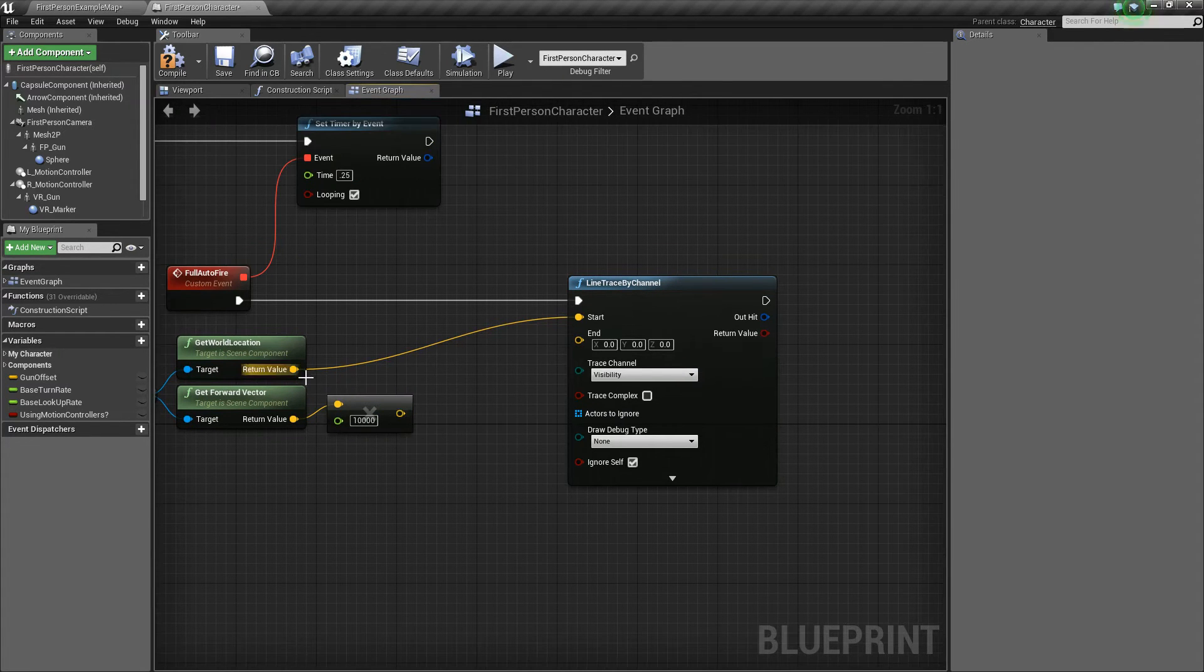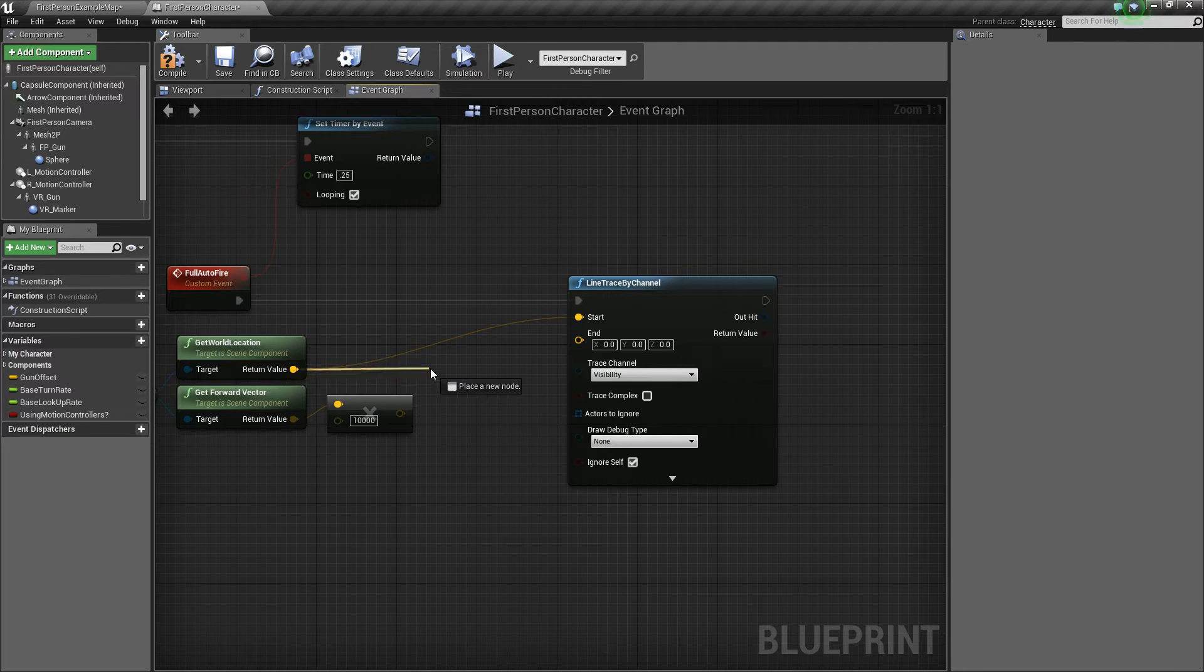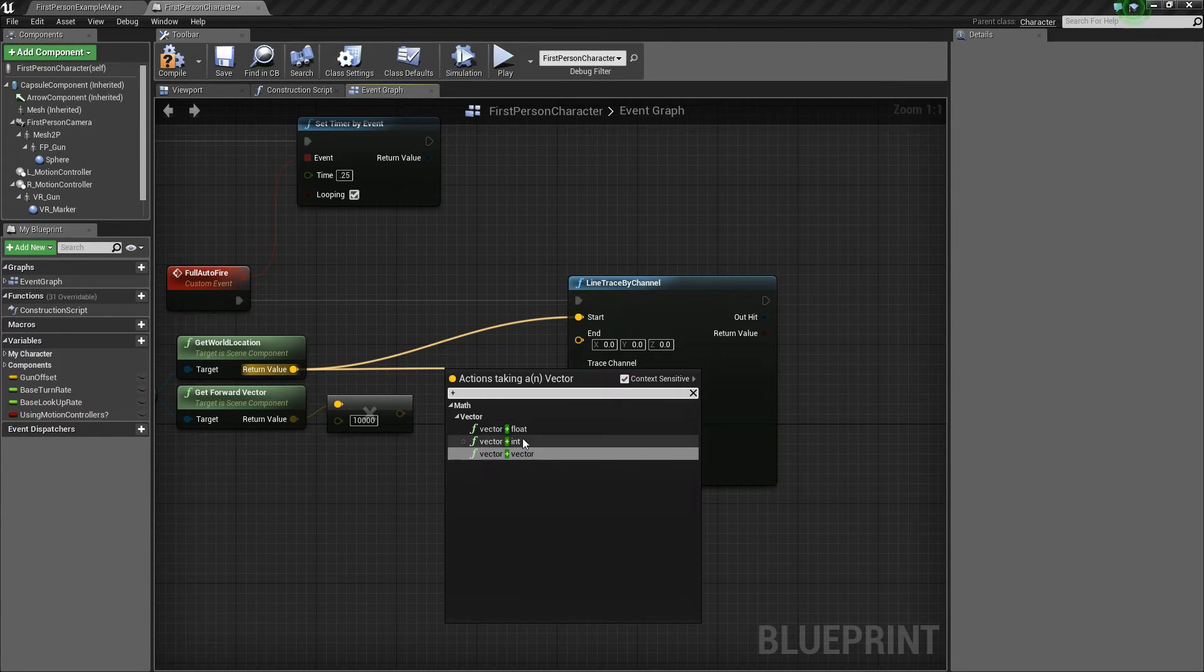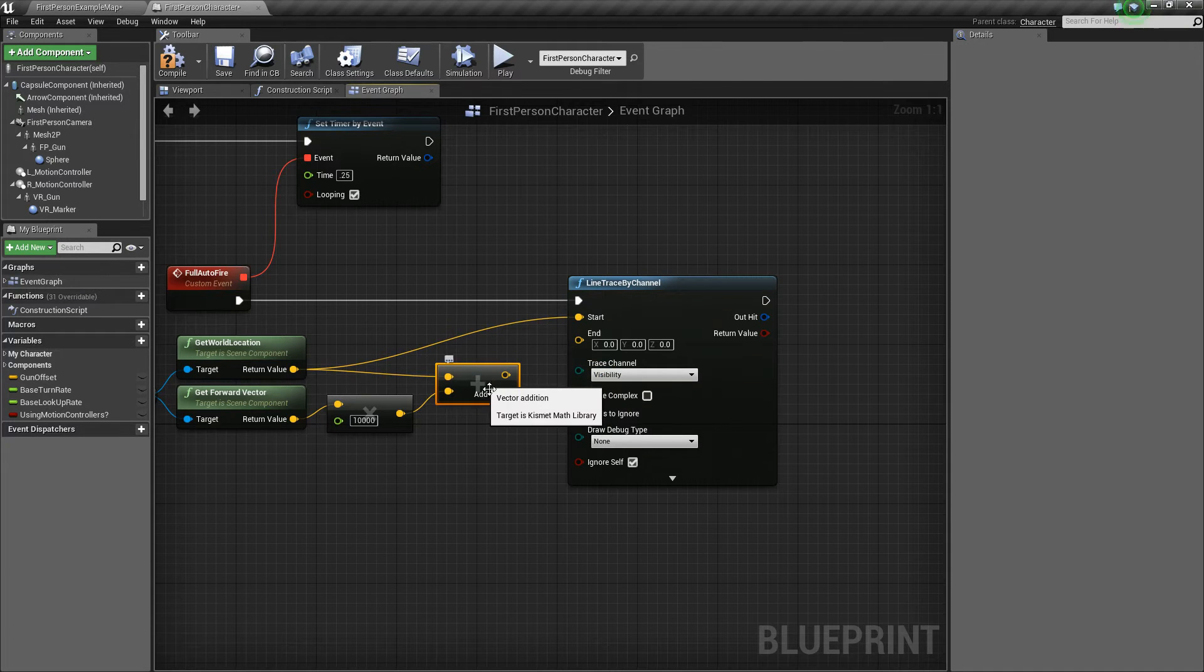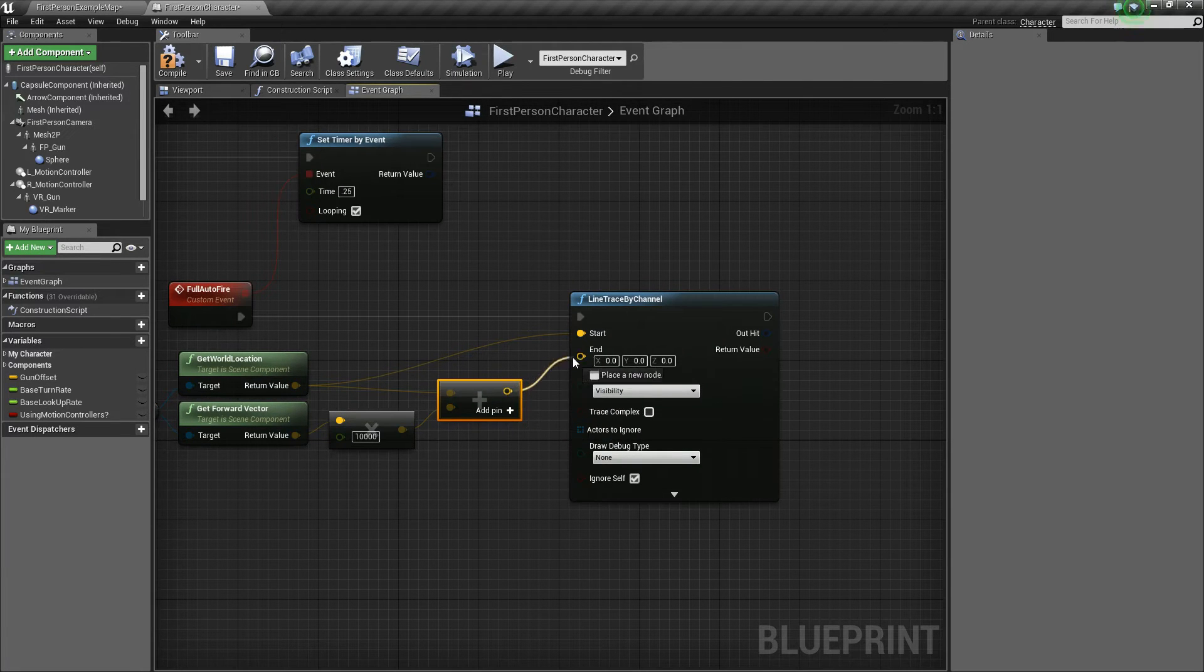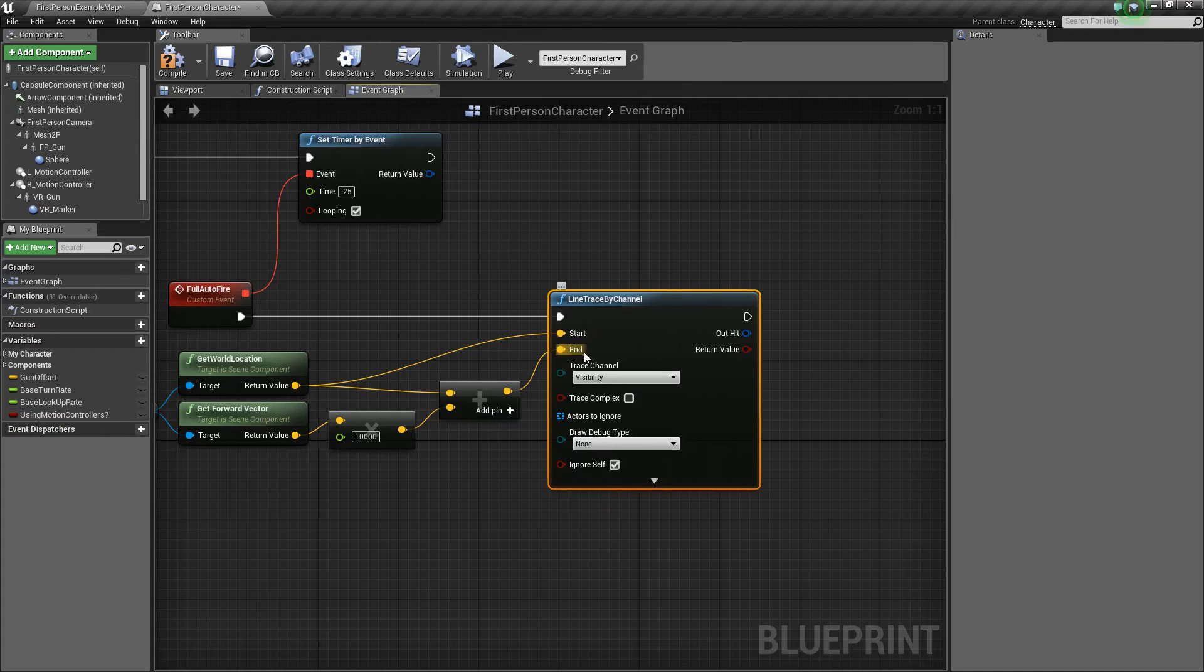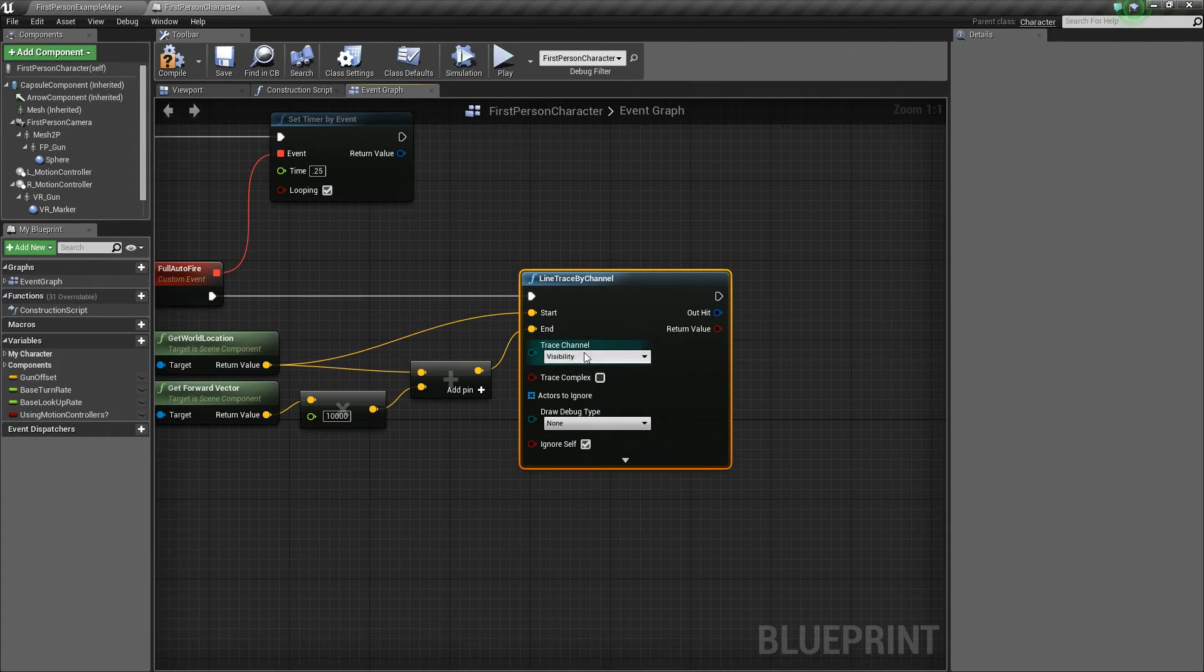So next we want to take our world location and say vector plus vector. And we want to add these two vectors together because that will form our ending location. So the end of the trace.